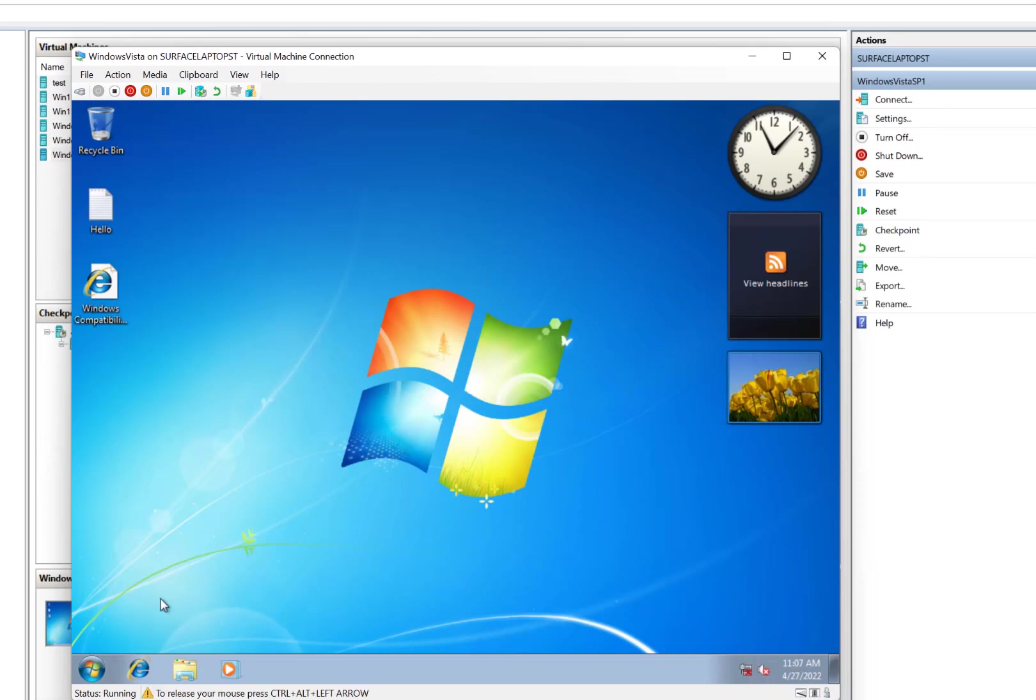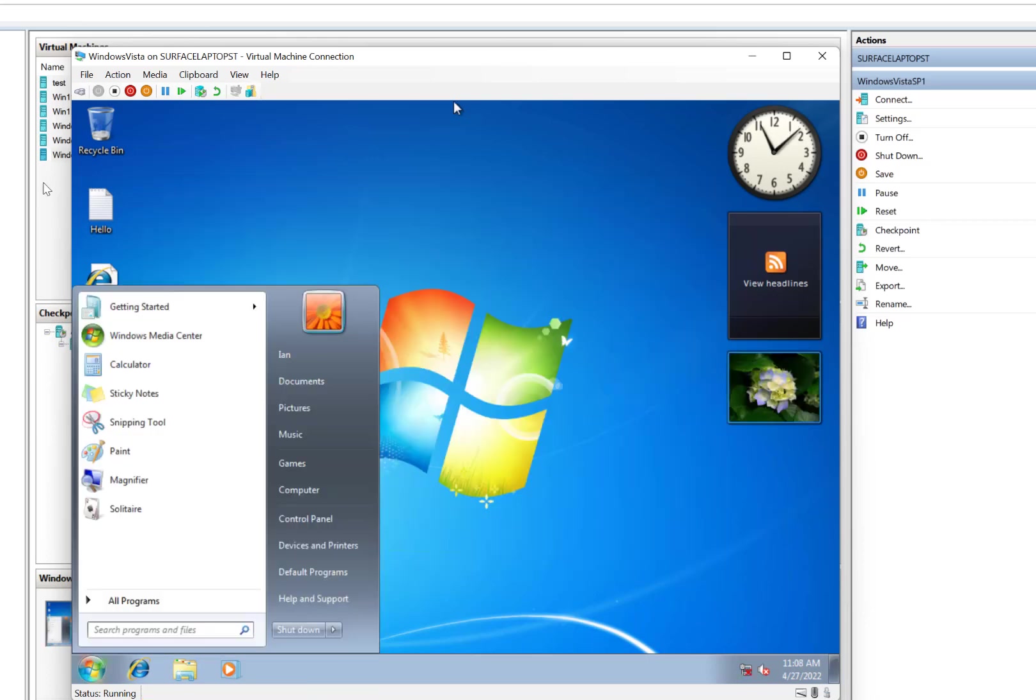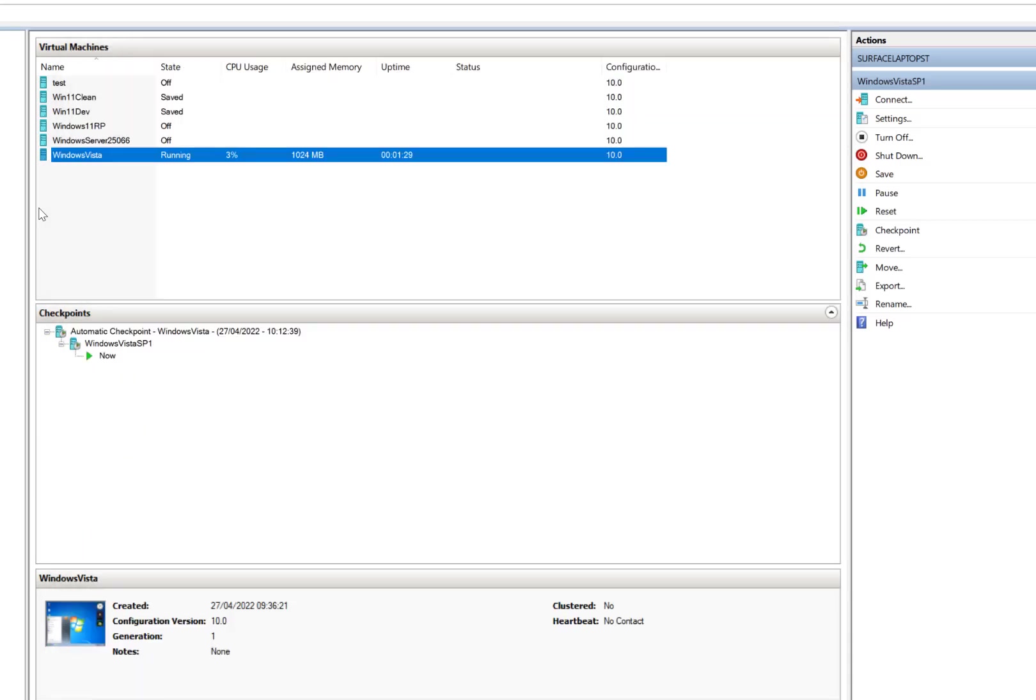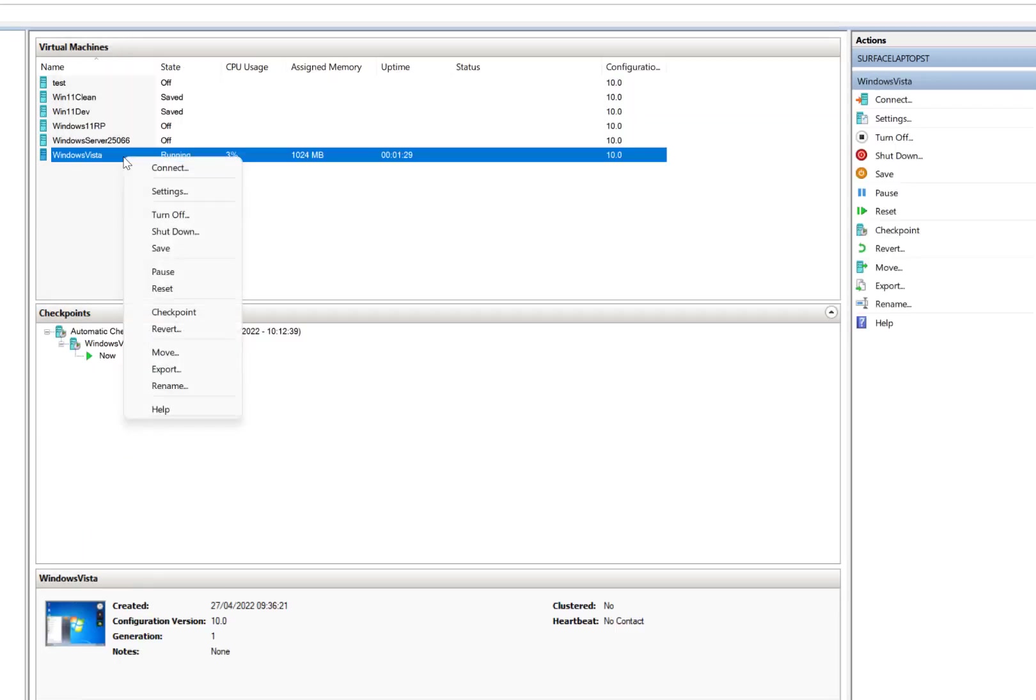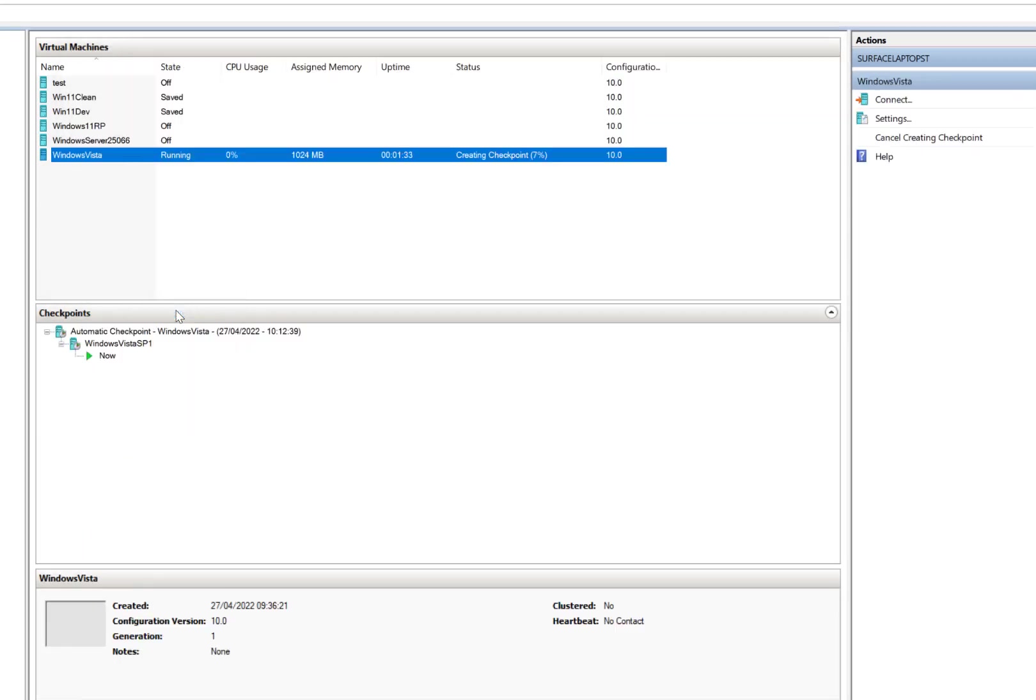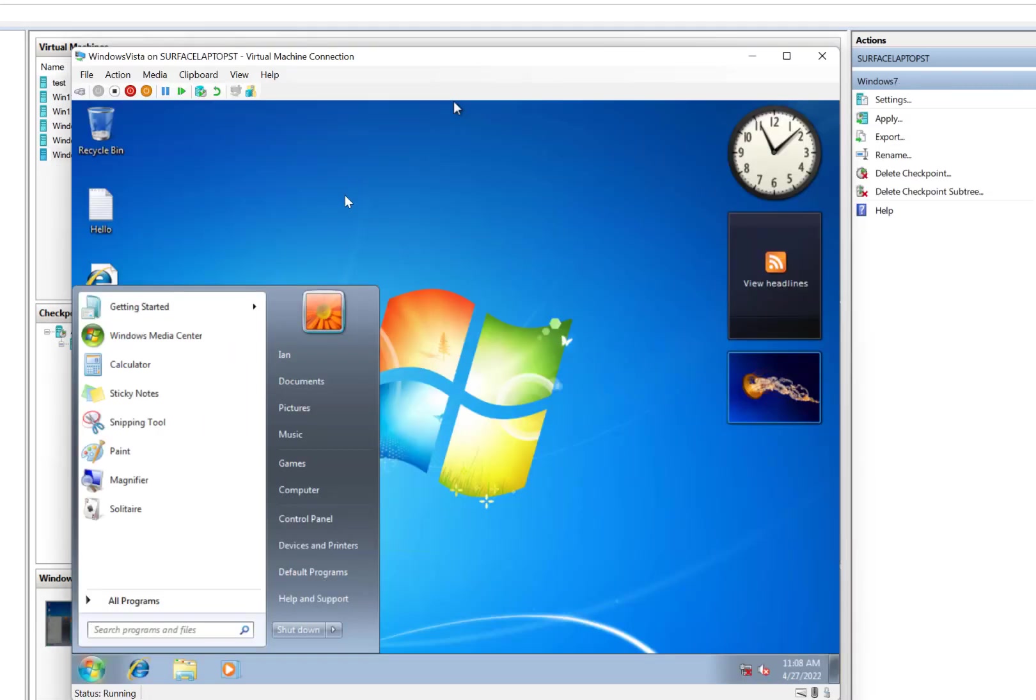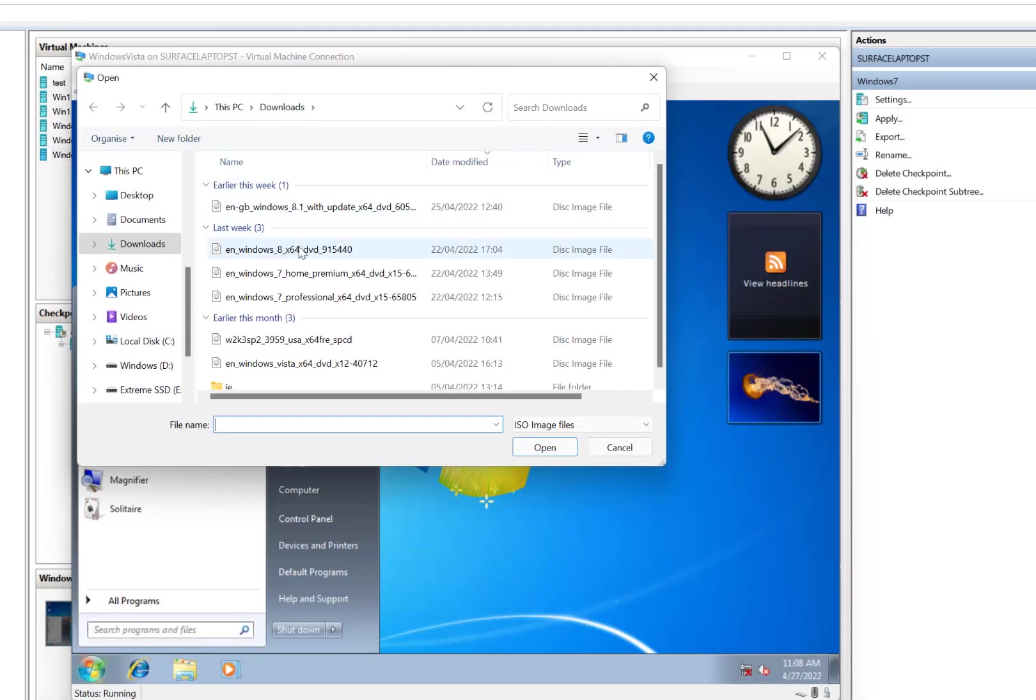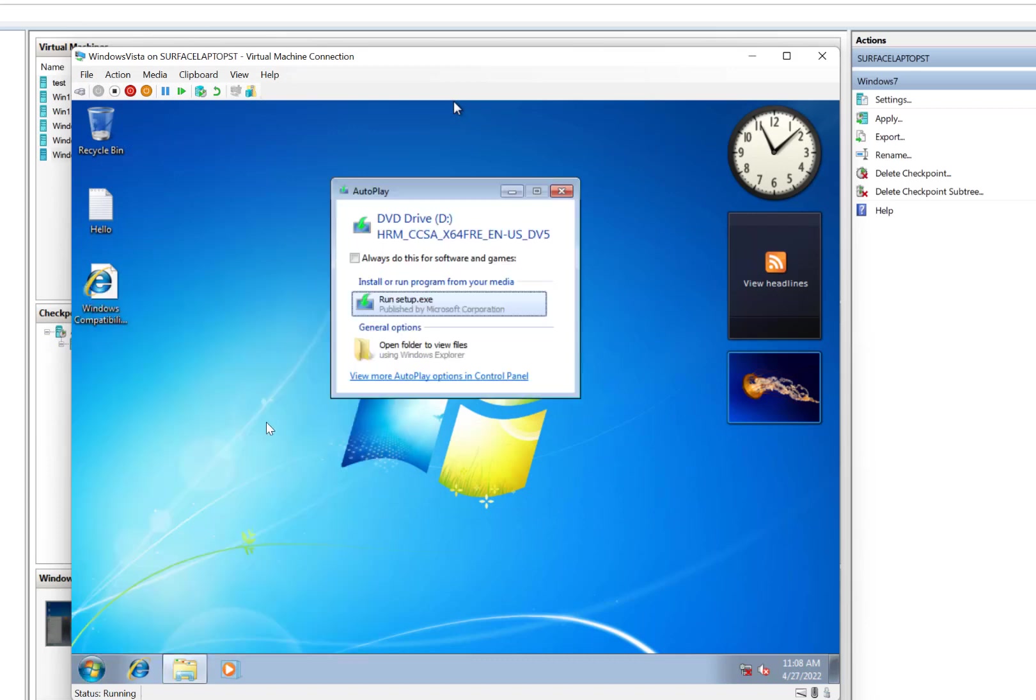Okay, here we are in Windows 7, just booting up. Before I install Windows 8, let's just do a checkpoint of that. So let's insert the Windows 8 disk. There we go.